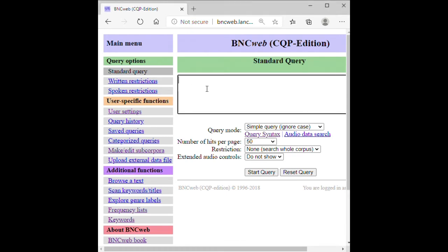Then type A-I and apostrophe T separately like this. And then, you get the result.